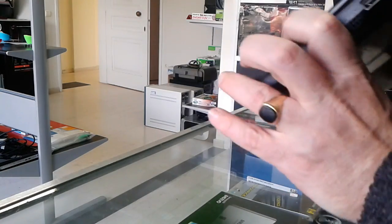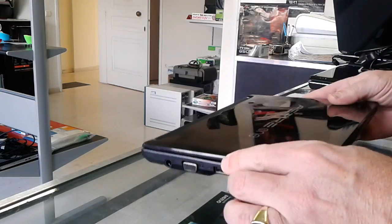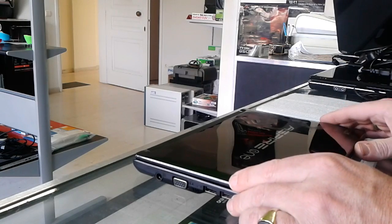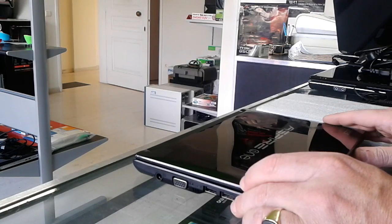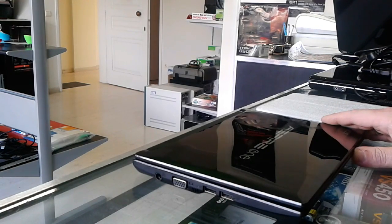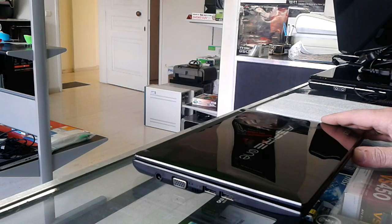Alright, so what I'm going to show you today is how to access the hard drive and the RAM, in case you want to upgrade your memory.